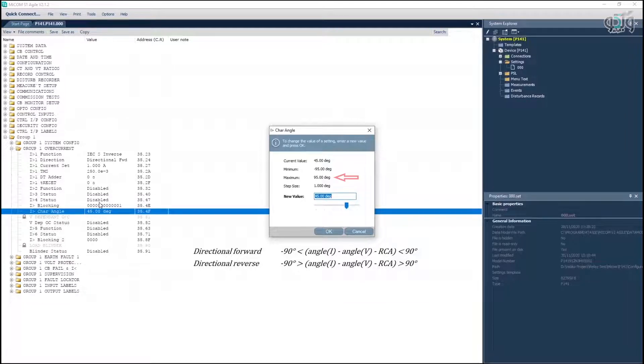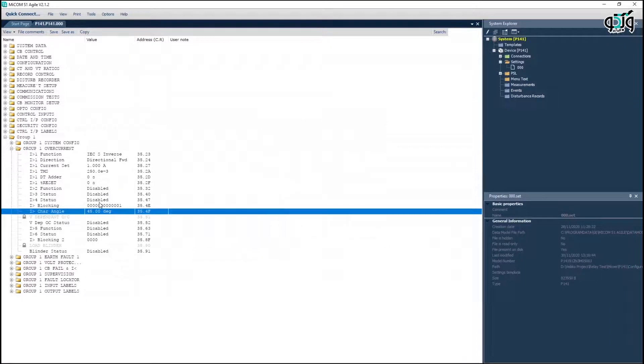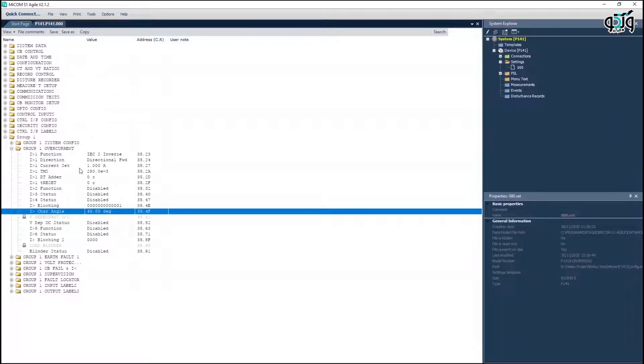In general, the following formula is established in the mentioned relay. The DOCK function test is performed based on the settings of the first stage in setting group number 1.